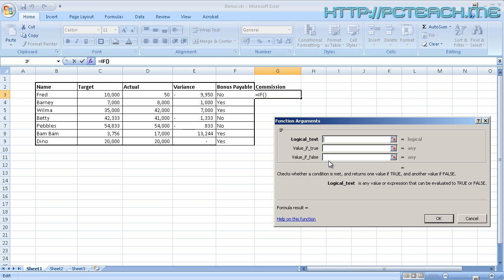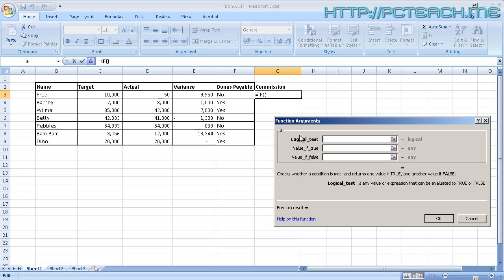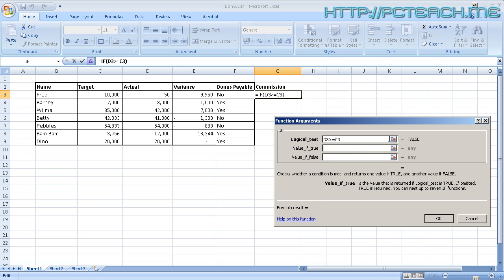And then inside here, what are we going to say? Well, I'm going to say, if the actual figure is greater than or equal to the target, then what do we want to say? Well, in this case, if it's true, if it's greater than or equal to it, we want to do our calculation. So I'm going to skip that and just go into the false section. If it isn't true, what do we want to say? Well I just want to put a zero in.